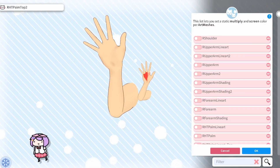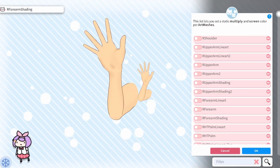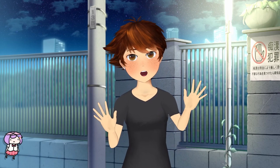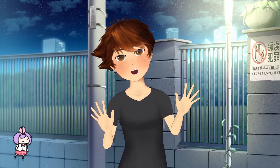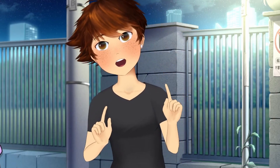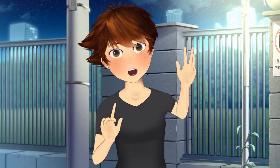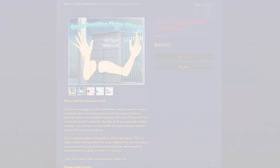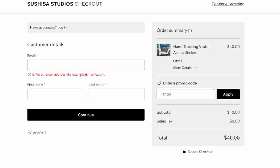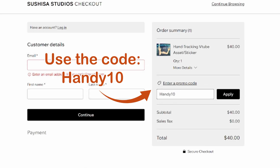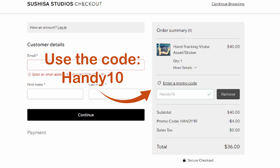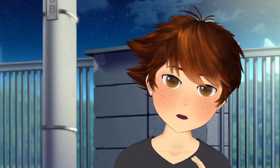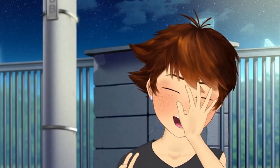There are multiple ways to recolor a model, which I will explain in another tutorial linked above. And that's how to set up hand tracking in VTube Studio! If you would like to purchase these ready-made hand tracking assets, I have them available on my website at Tsushisastudios.com. Ordering from my website will give you a 10% discount by using the code HANDY10. Thank you so much for watching, and be sure to subscribe to see more tutorials!